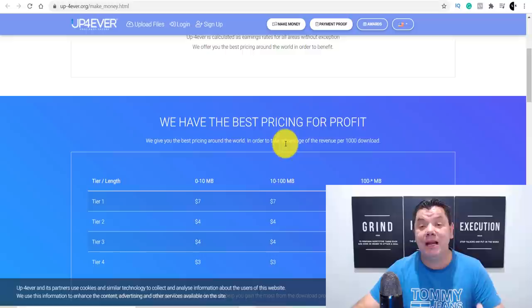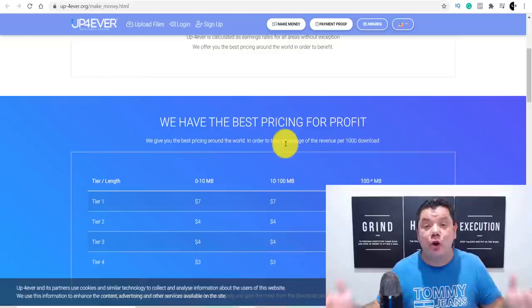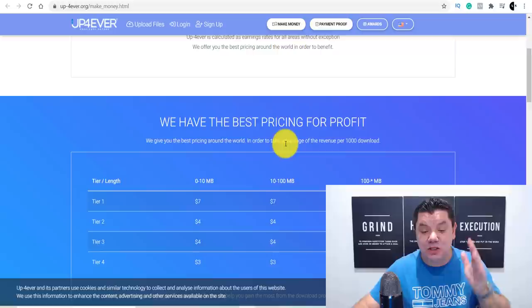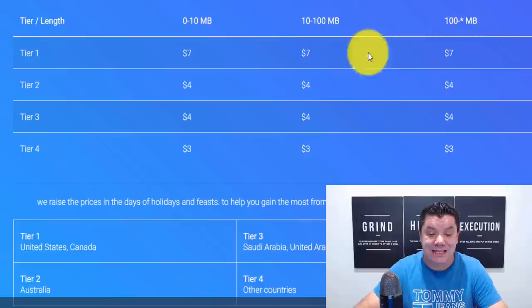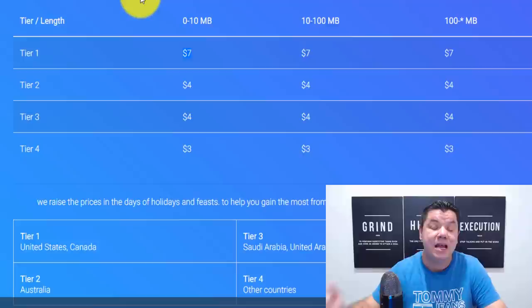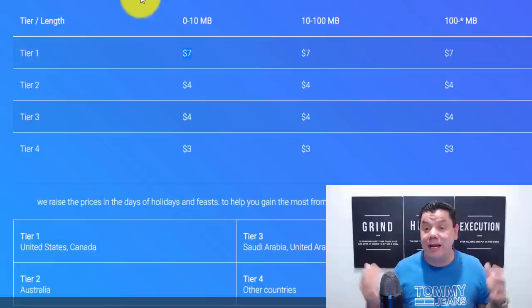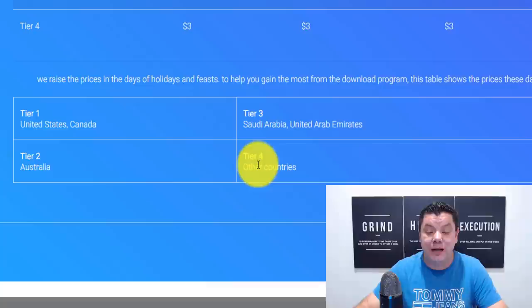Now you're probably thinking, why are people going to come here and buy these images when they're free? Well, the very simple answer is they don't know those sites exist, and they do, and they buy. You get paid a different amount of money depending on where the person is from when they buy them. If they're in a tier one country — the United States, Canada — you're going to get paid $7 if they download an image. Tier two is Australia. Tier three is Saudi Arabia and United Arab Emirates. Tier four is every other country, and you still get paid $3.